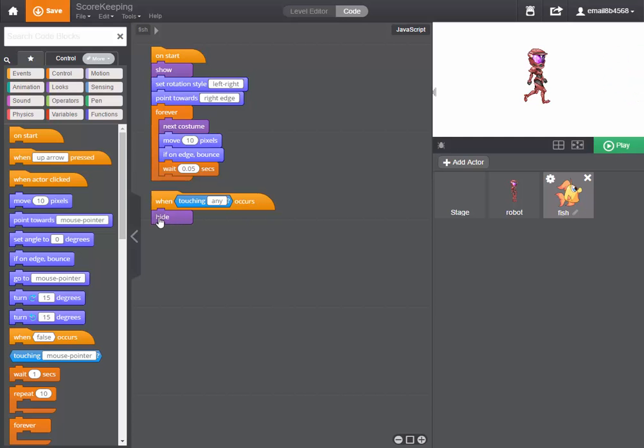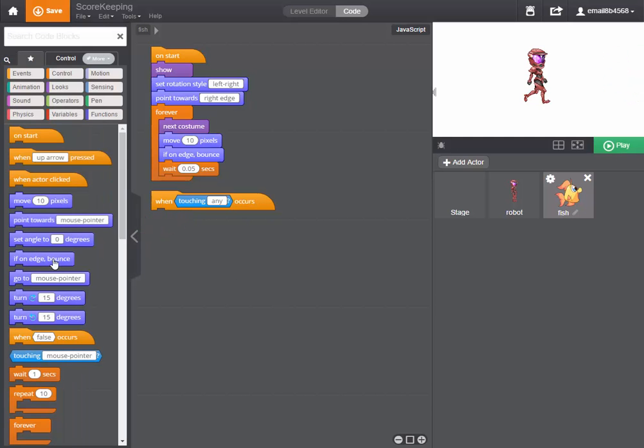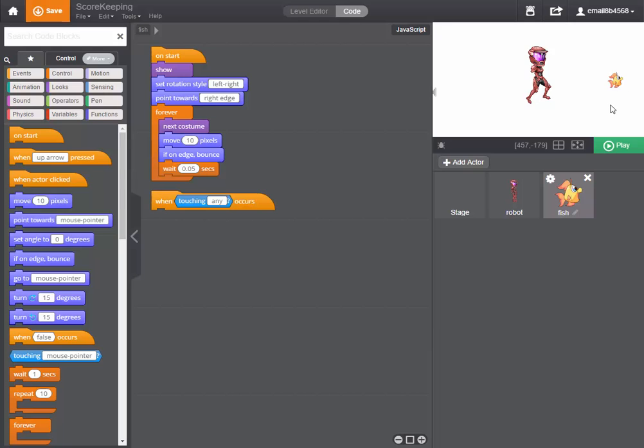So let's get rid of our hide command and instead what we would like to have happen is for the fish to broadcast the message, to broadcast the fact that it has hit the robot every time it hits it.